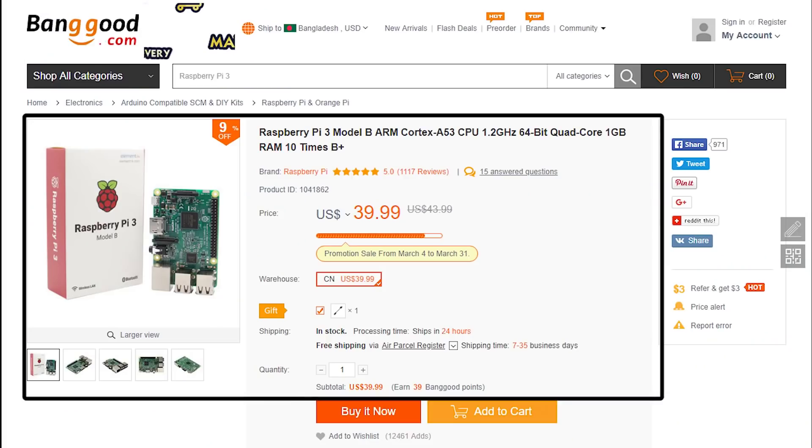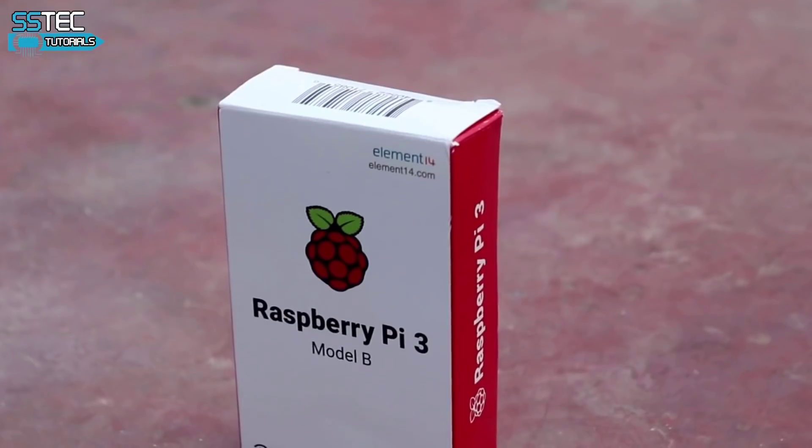You can get this device for only 30 to 40 US dollars, or 3000 to 5000 in Indian Rupees and Bangladeshi Taka. I got this device from Banggood.com because they deliver products all over the world — the link to this product is in the description below.